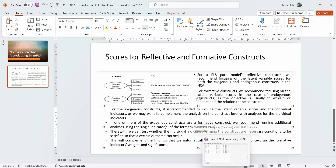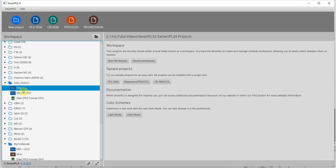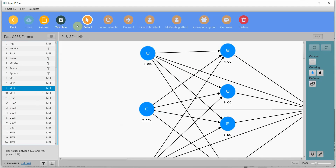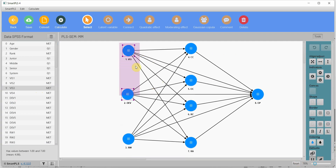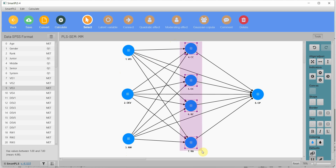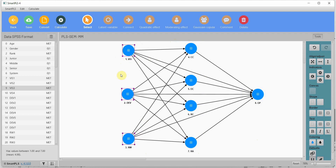I have an example here. This is my measurement model. In this example, I have a higher order construct — internal marketing — that is made up of three sub-dimensions. These are reflective constructs; this is reflective as well. These are the sub-dimensions for a higher order construct, and at the lower level they are reflective.